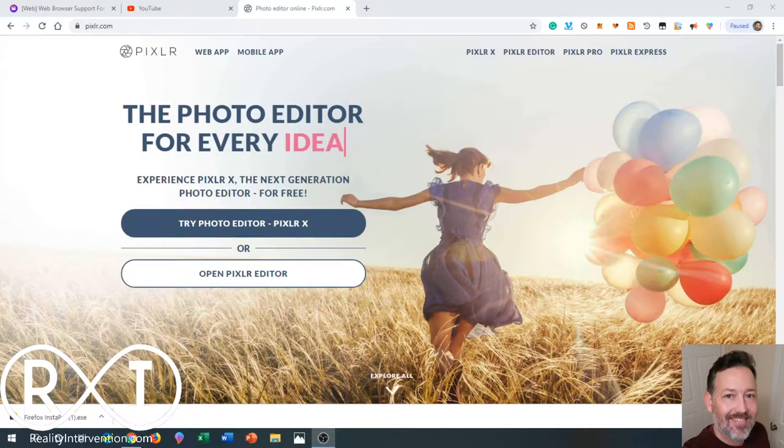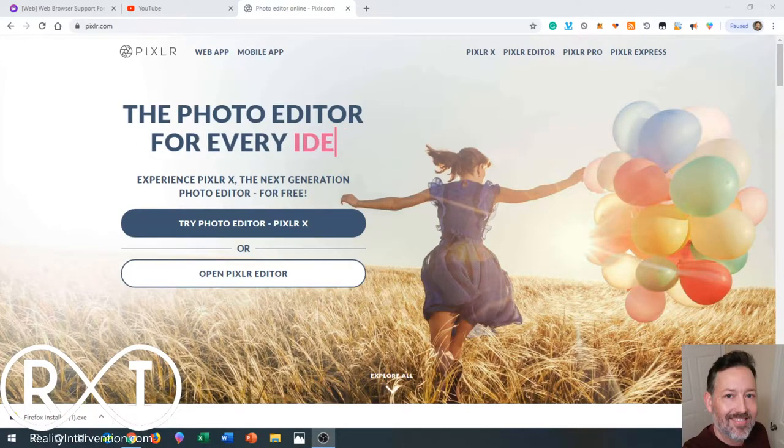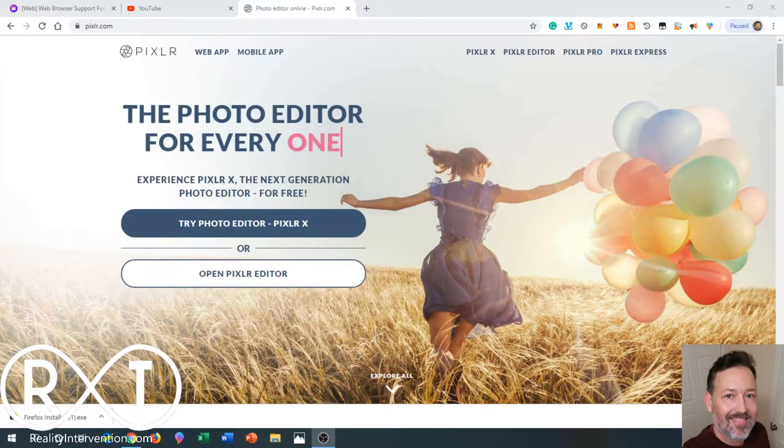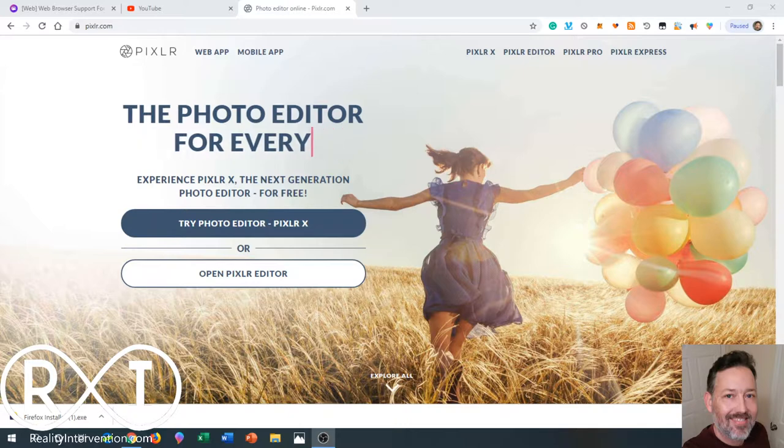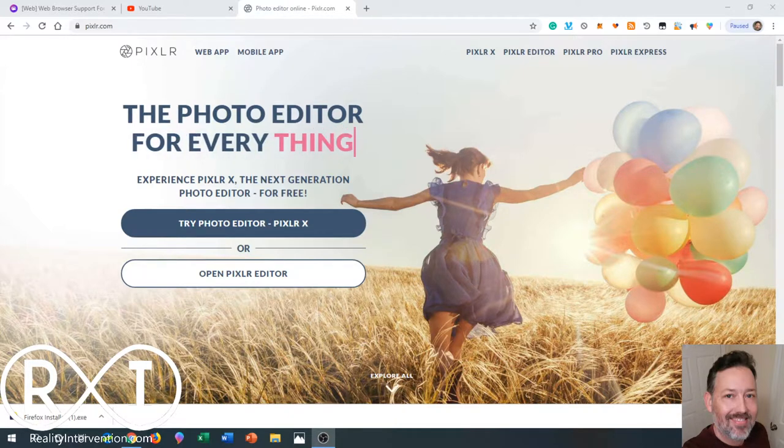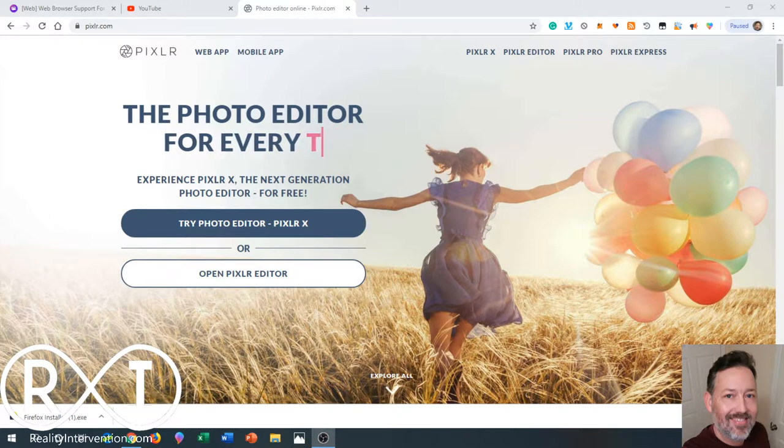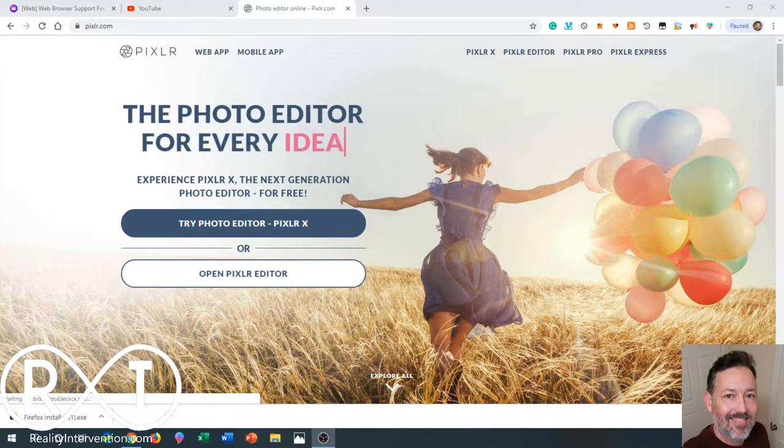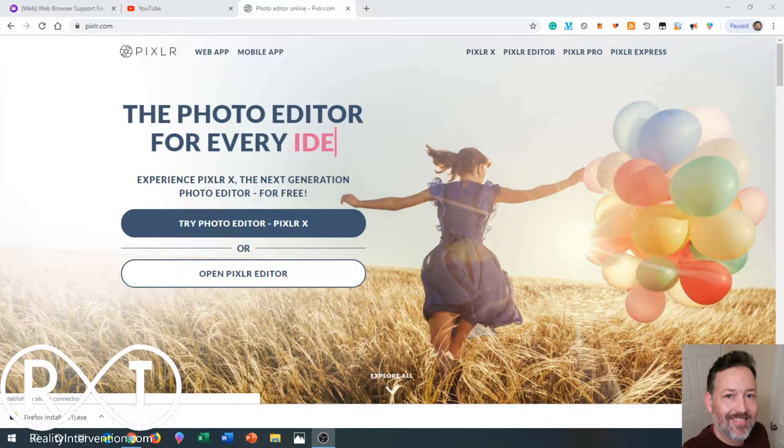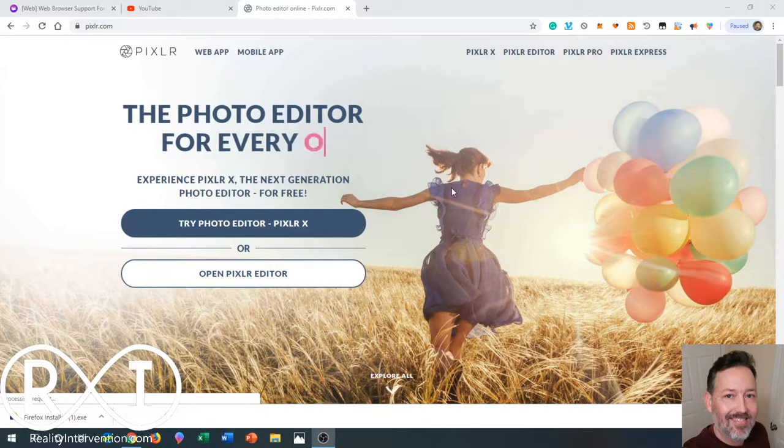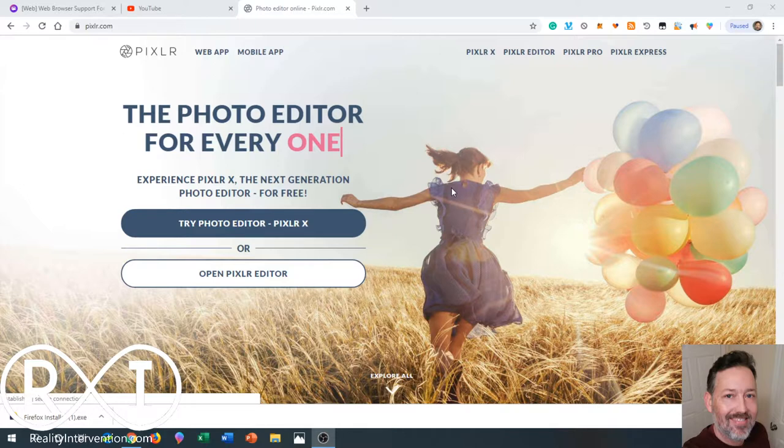Hey what's up everybody, it's Cole from realityintervention.com showing you how you can create your own online business in 30 days or less using only free tools. Be sure to check out our channel and realityintervention.com daily. I've been a little under the weather today. I'm going to show you how you can make your own watermark for free.